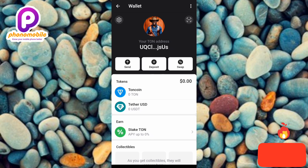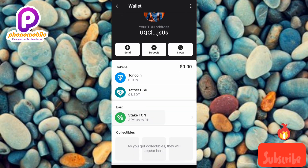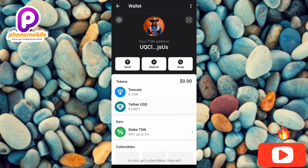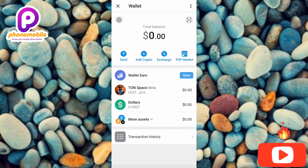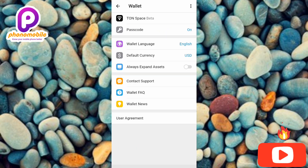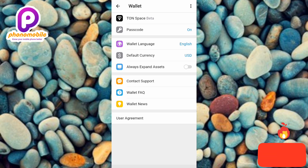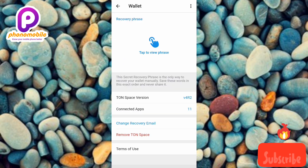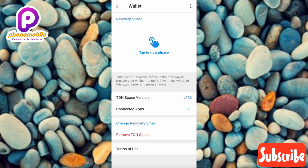Now you can see your TON Space — as you get collectibles, they reappear here. I've come to the end of this video and I believe you got value from it. If you did, make sure you like, subscribe, and leave a comment. Don't forget to hit the bell notification so whenever I release new videos like this one, you'll get notified. See you in the next upload — bye bye, peace.